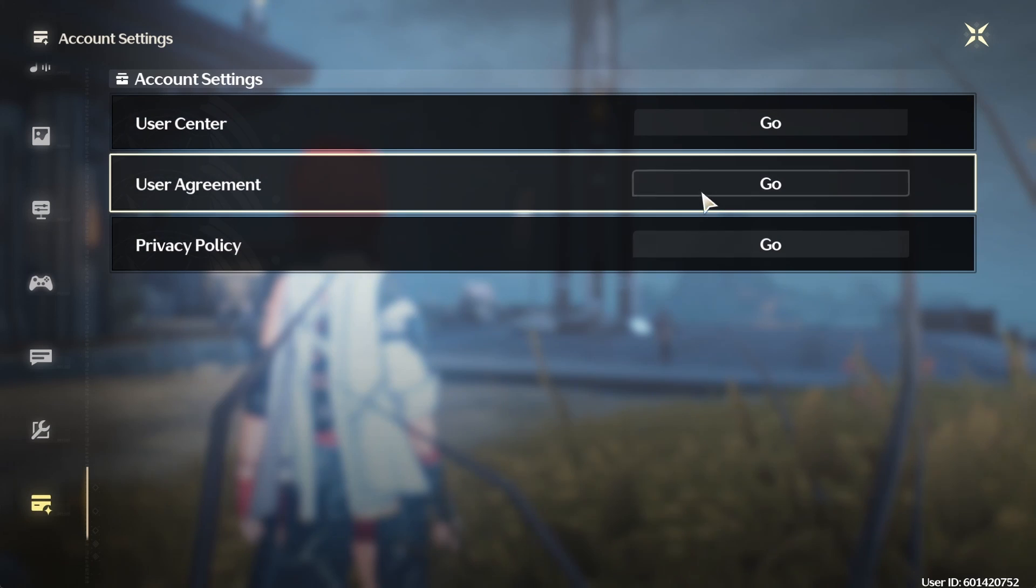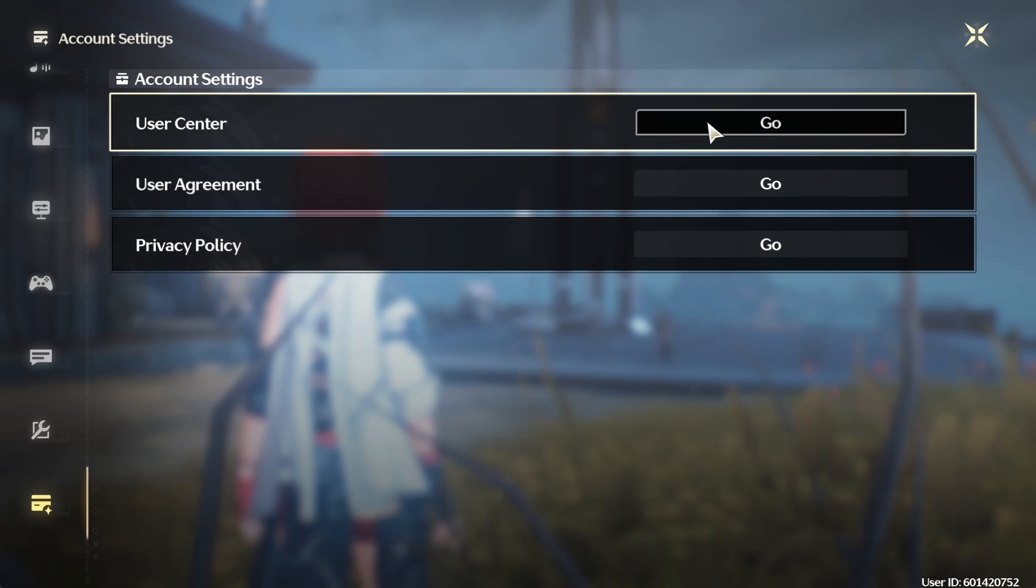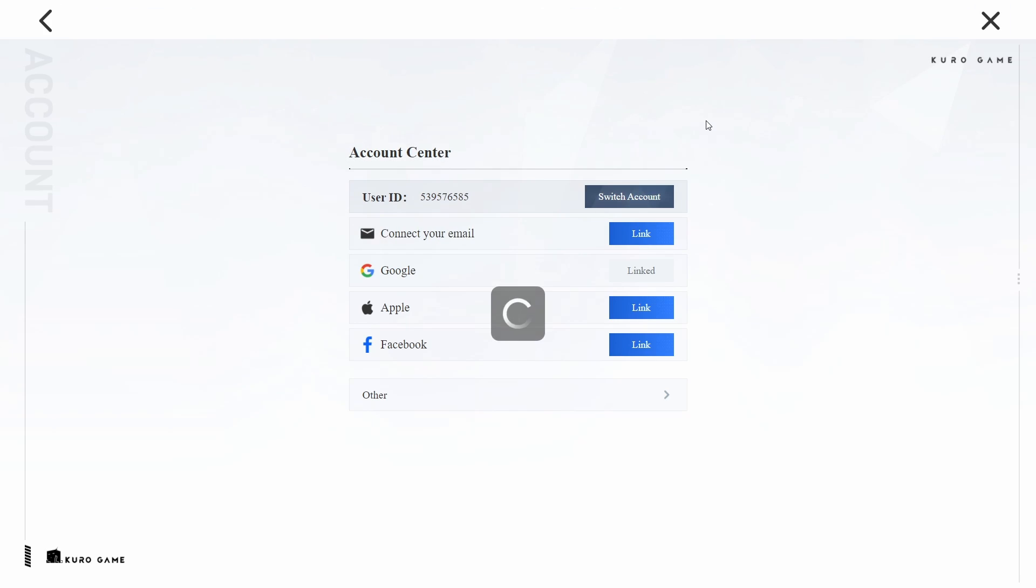Click on it to open your account management options. In your account settings, click on User Center. This will take you to a new page where you can manage your account links.